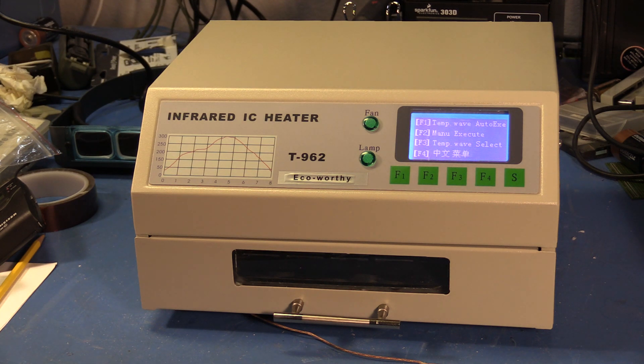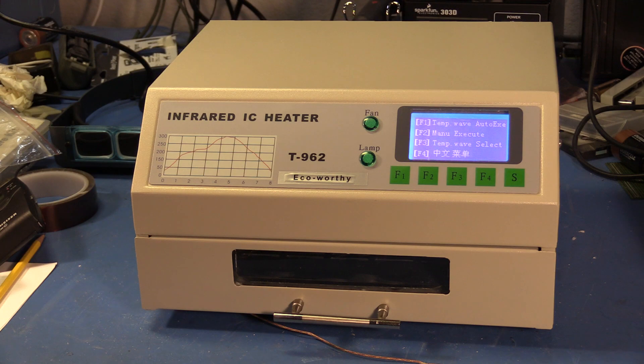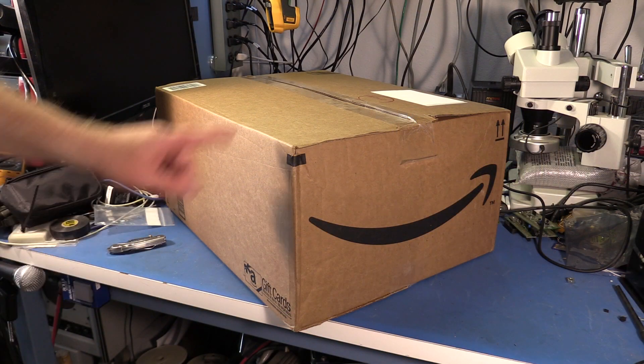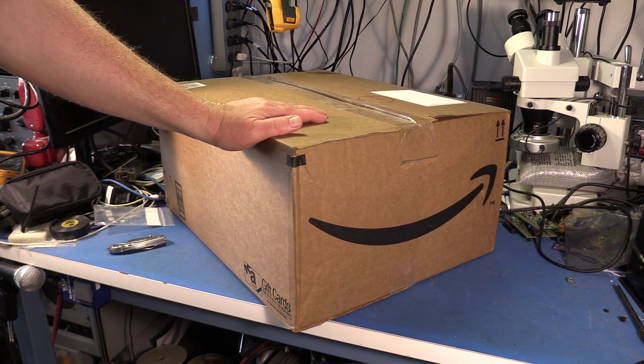Okay, let's take a look at this thing now.